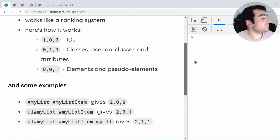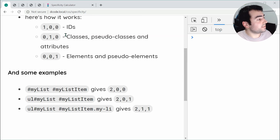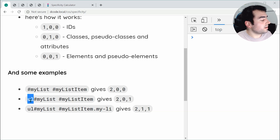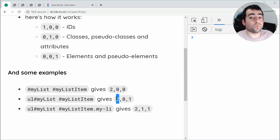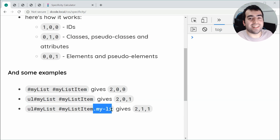Let's go down here — I've got a few examples. I've got an example of two ids — because id gives you one point in the first position, this gives you 2, 0, 0. If you have an element followed by two ids, it gives you two ids once again, but also one point in the element's position. And then lastly, we have the element, two ids, and a class — so here we get 2, 1, 1.